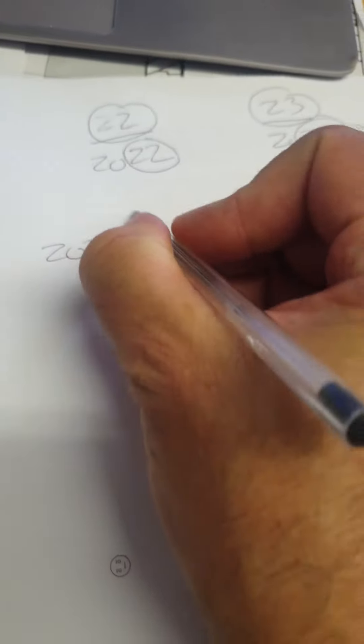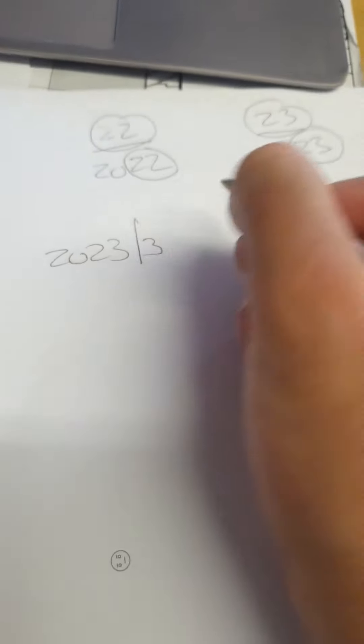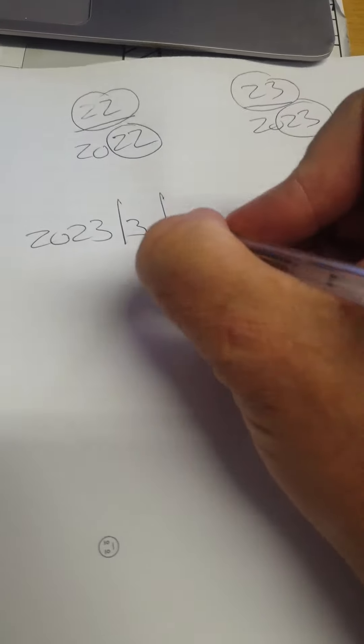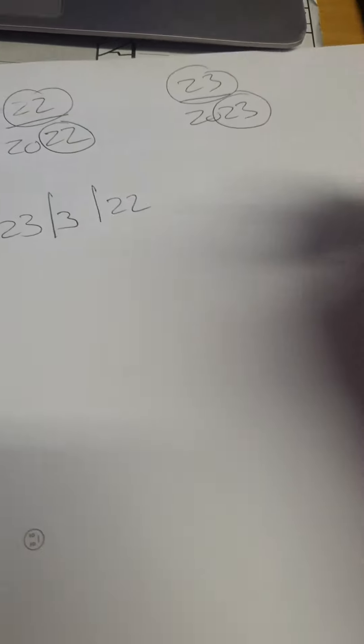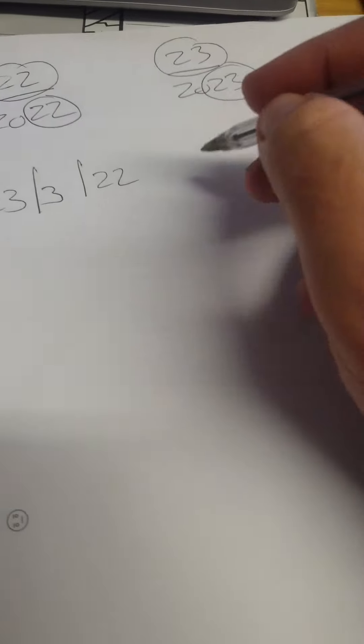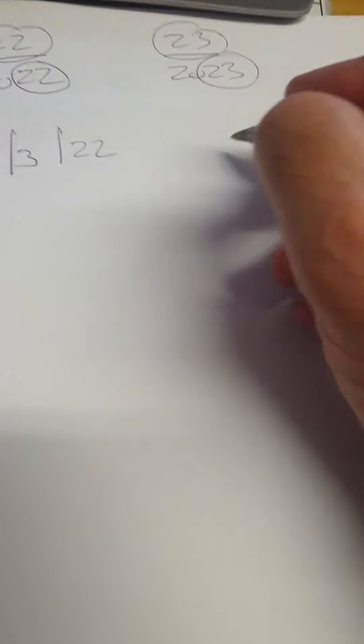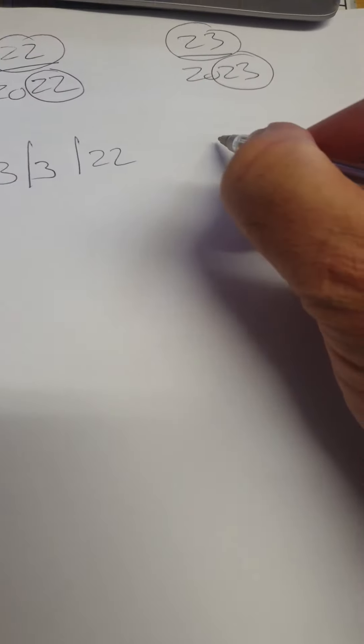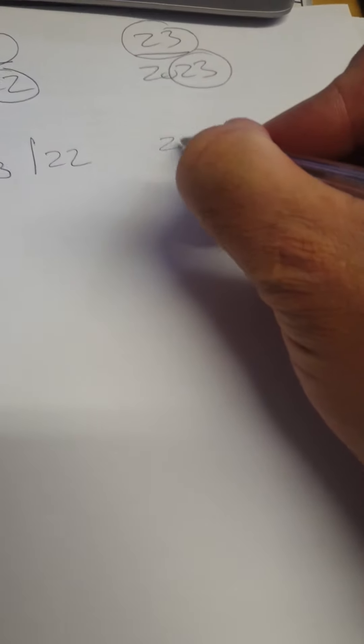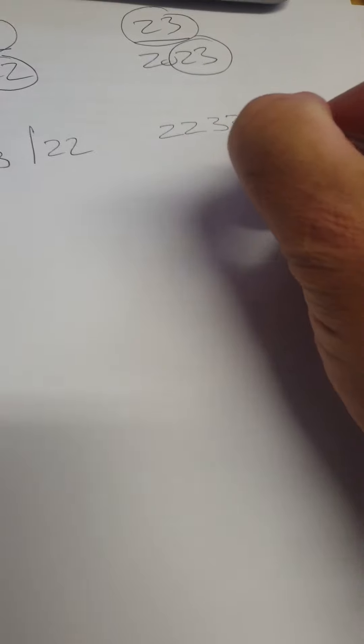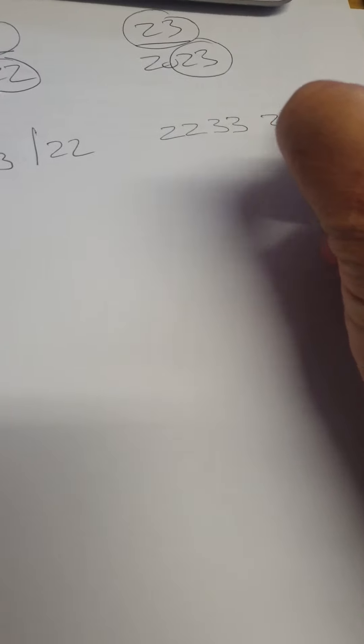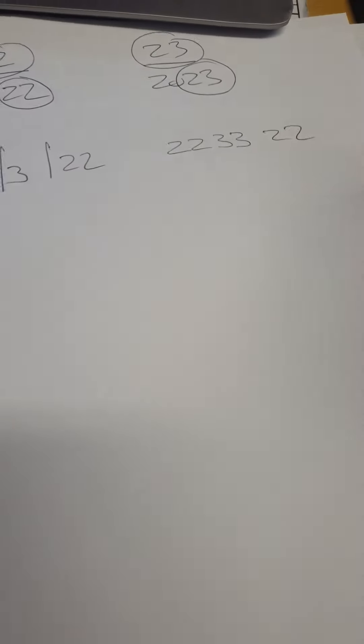2023, 3, 22, right? Now you drop the zero, that becomes 2, 2, 3, 3, 2, 2.